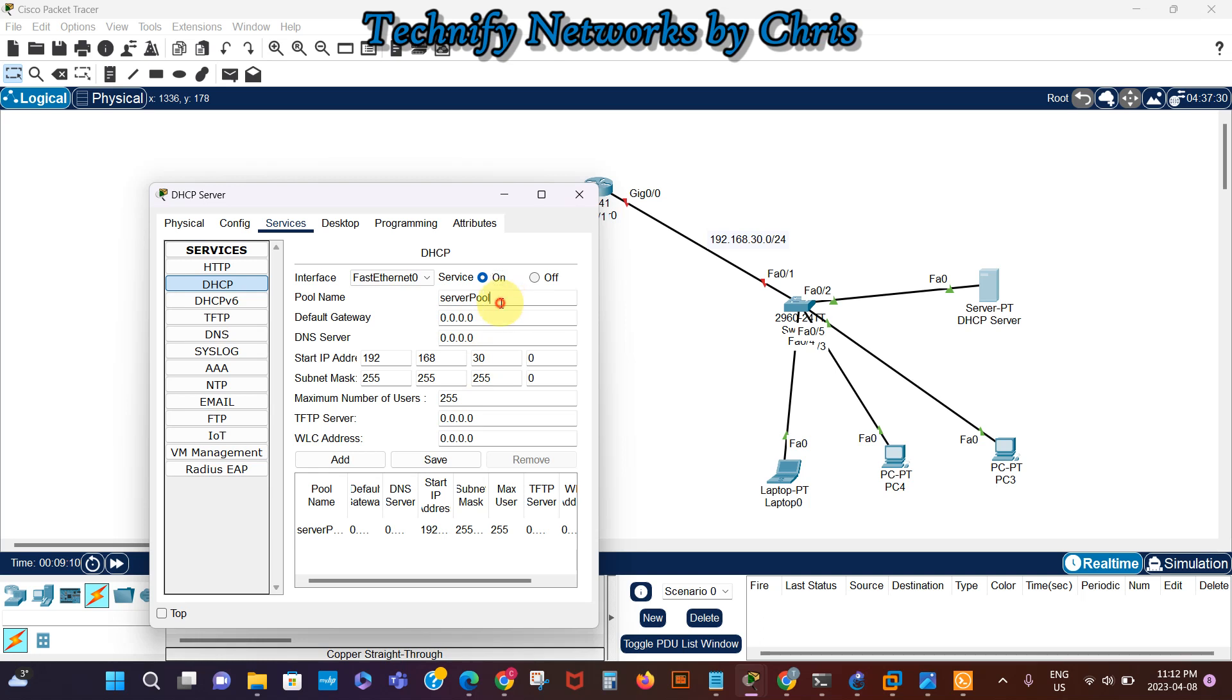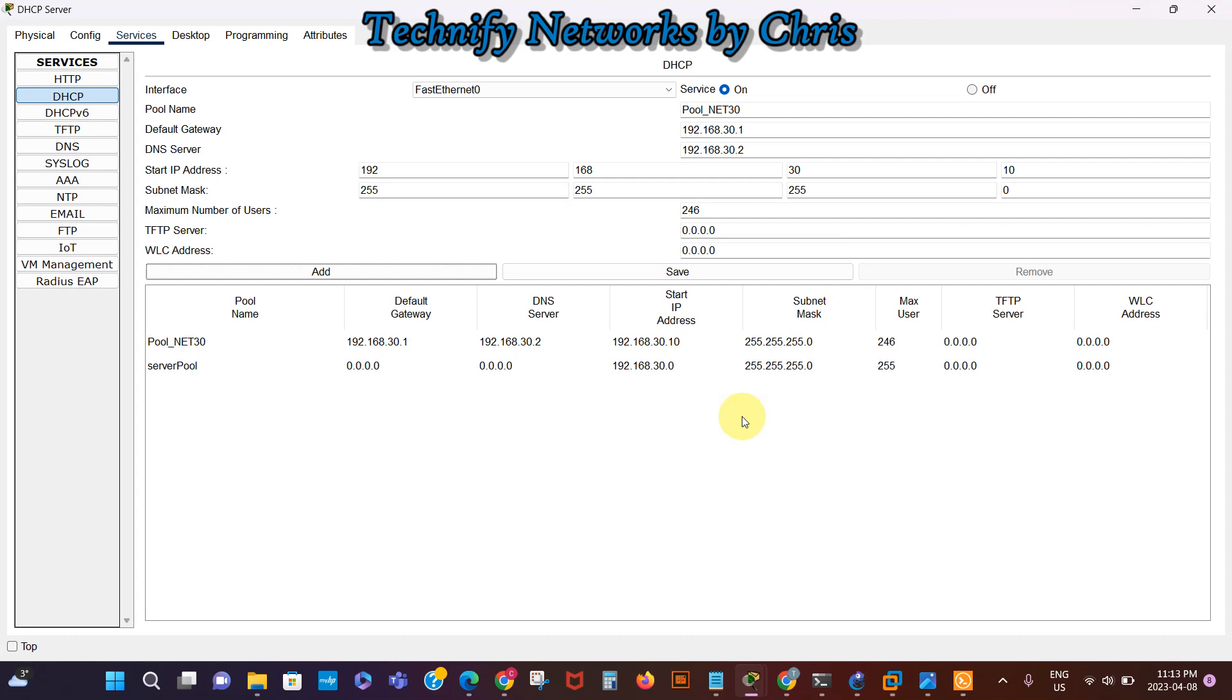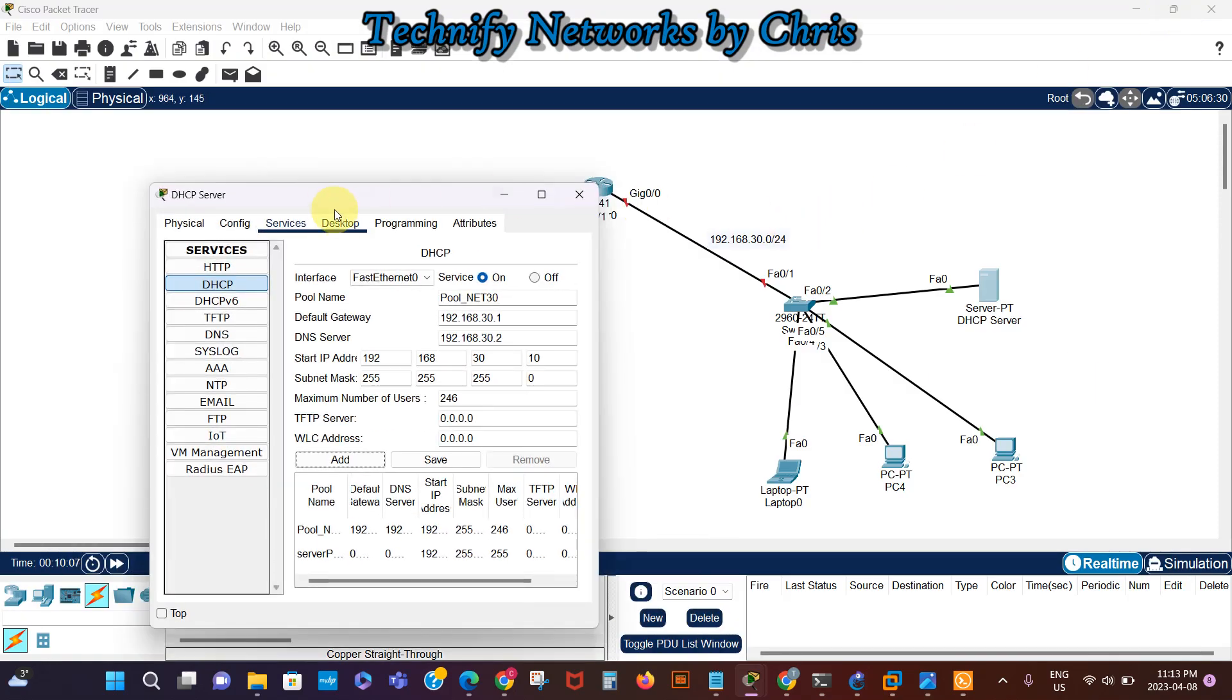For the pool, we're just going to name it pool 30. The default gateway here is going to be 192.168.30.1, and the DNS server we could say 192.168.30.2, that's the IP address of the DHCP server itself. Start IP, let's start from 10. We can say 100 addresses, then we add that.